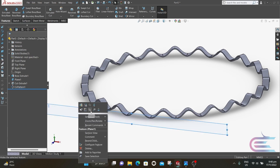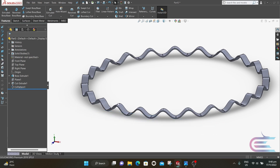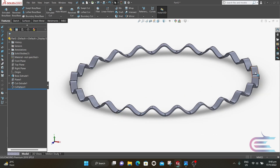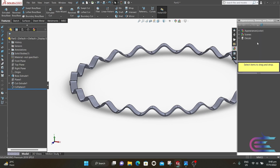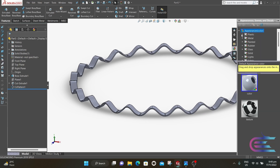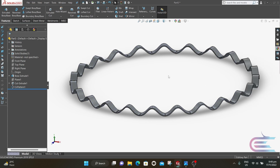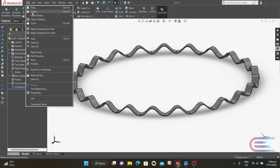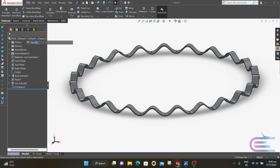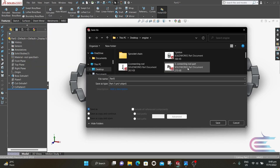Now hide the spline. The expander is created. Now add some appearance — expand Metal, go to Chrome, and select Chrome Plate. Now go to File and save as Expander.